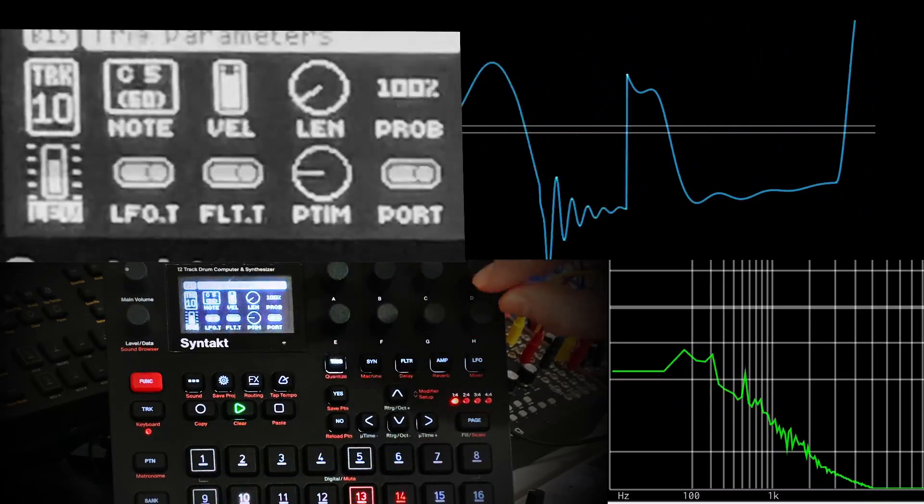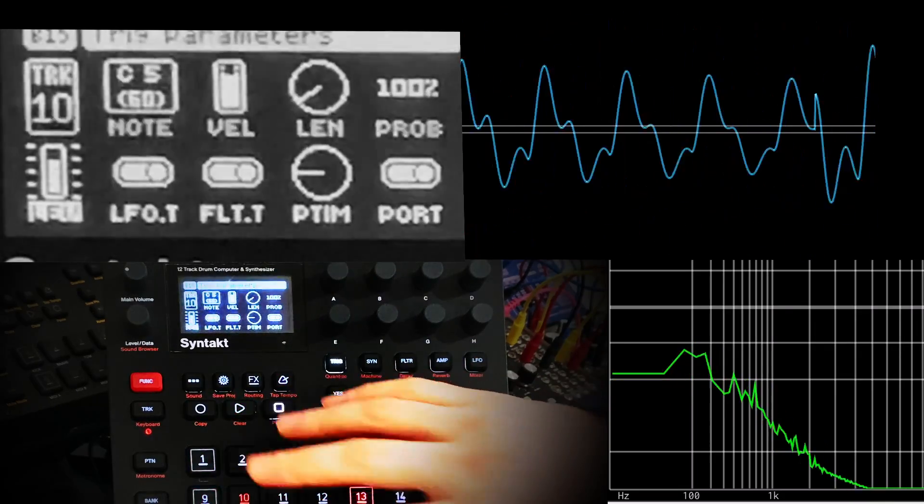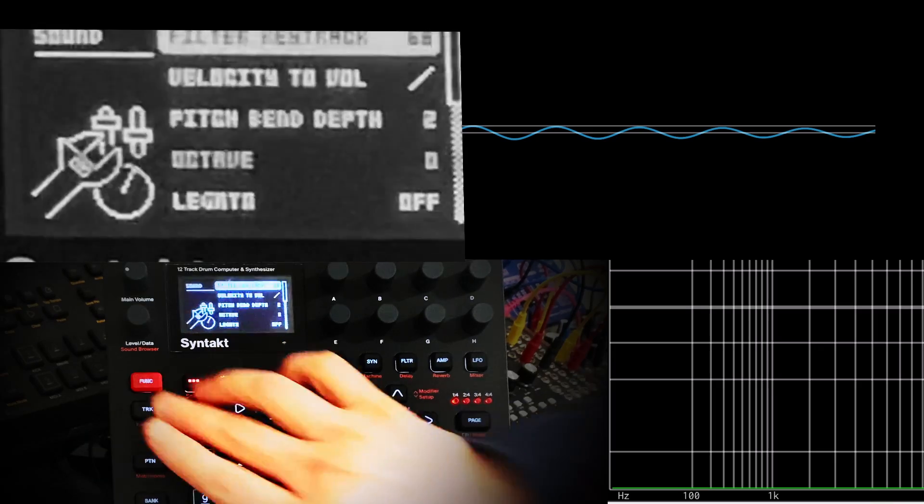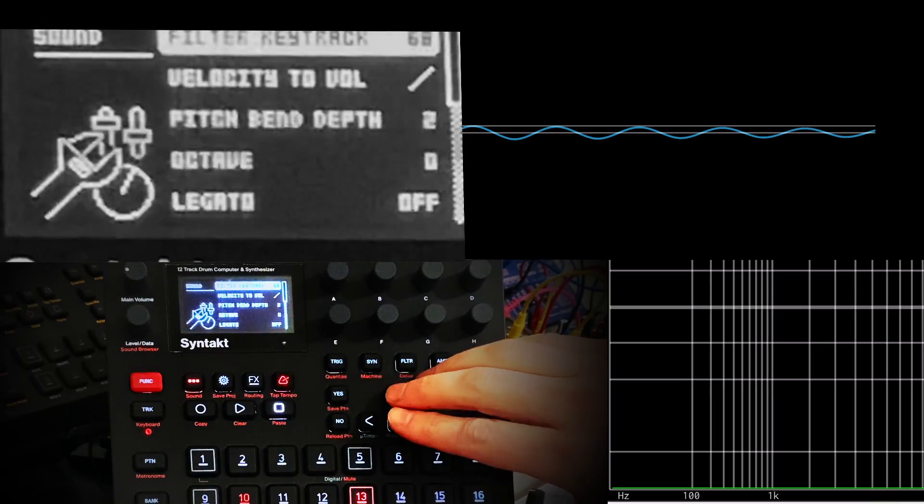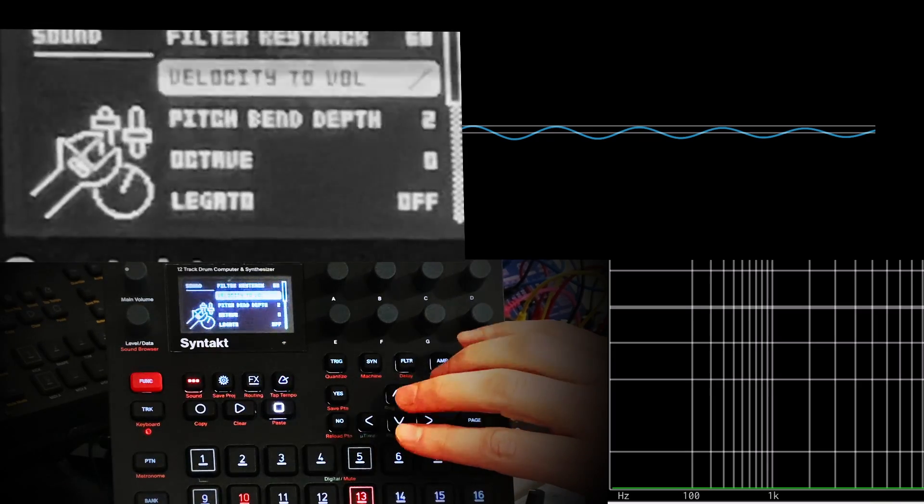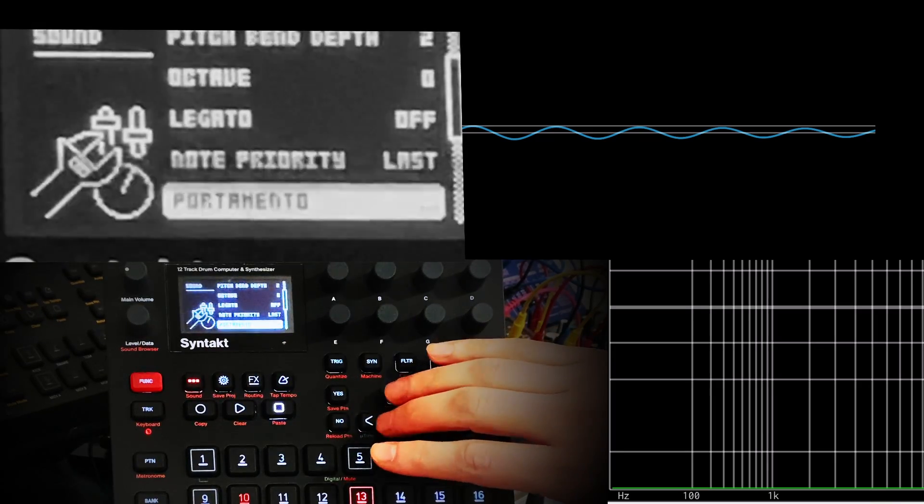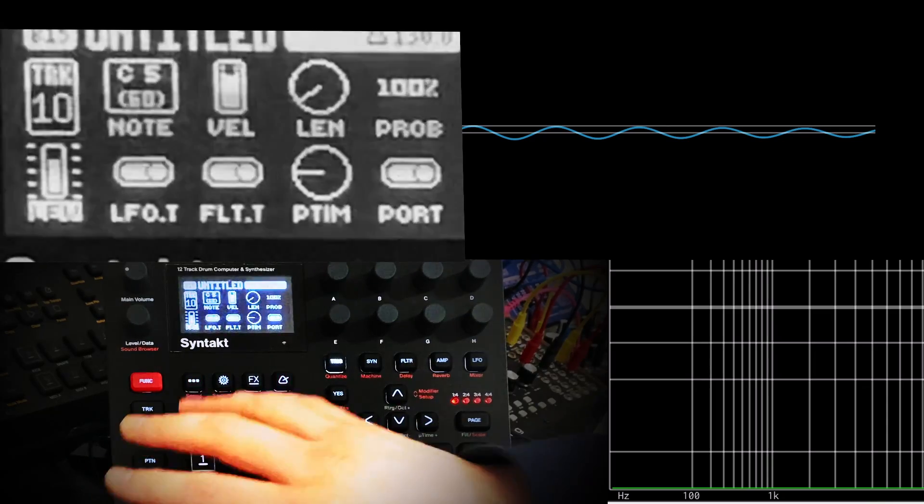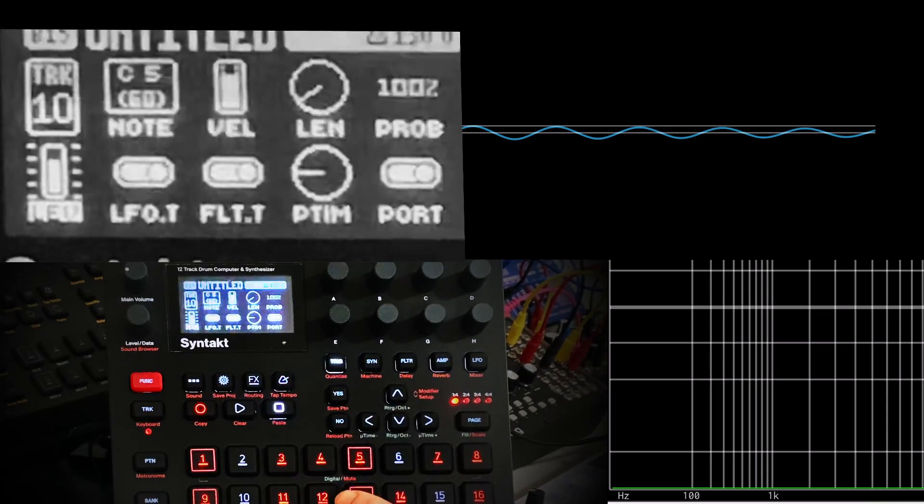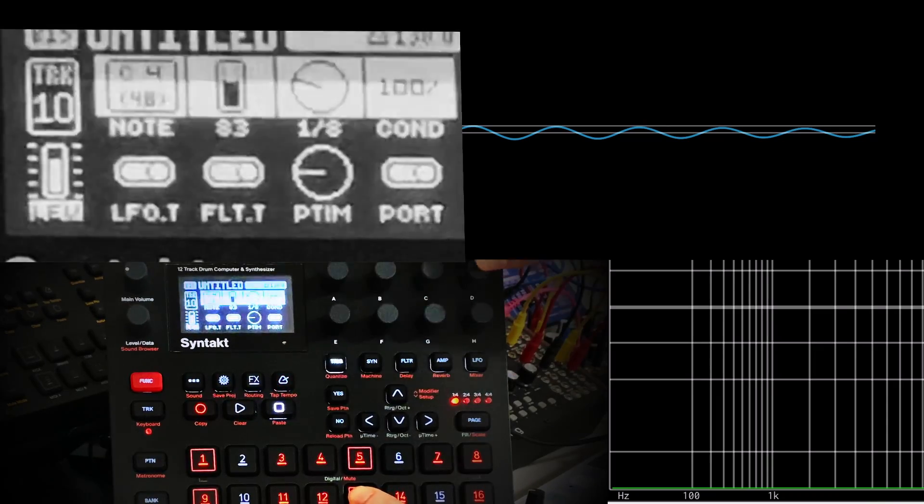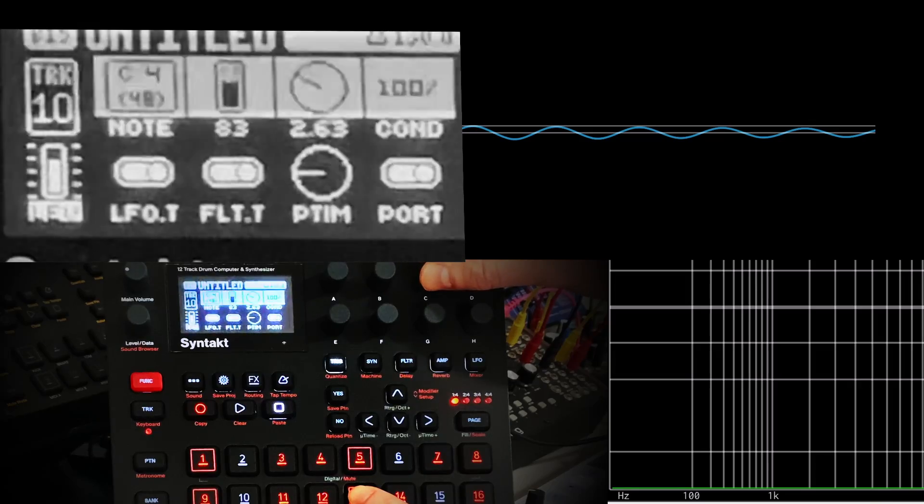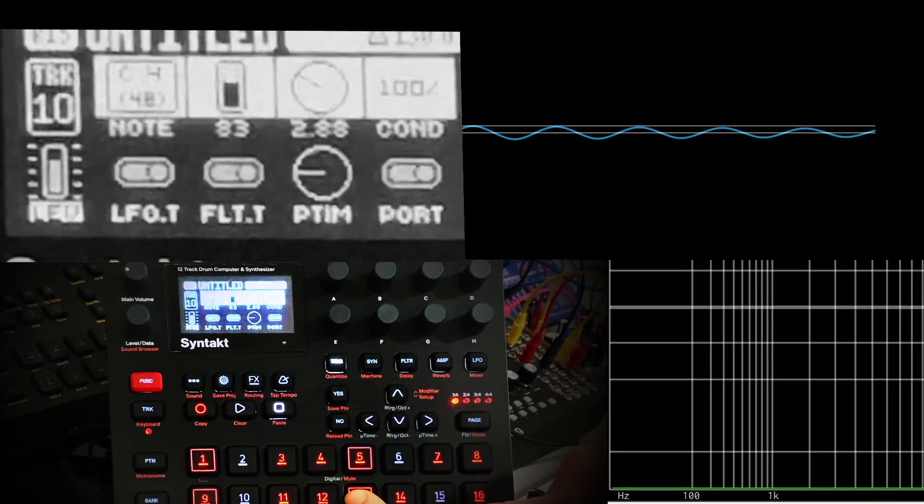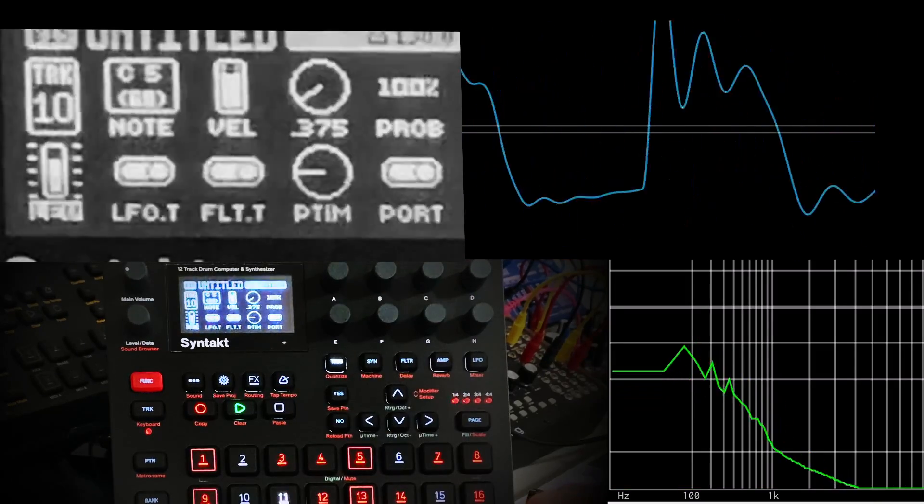We've got the new portamento setting that you can turn in the menu to go legato only. All you have to do to set a slide now is just overlap the timing on two notes, and there will be a slide.